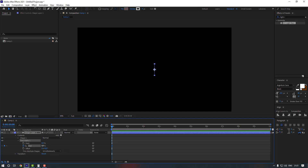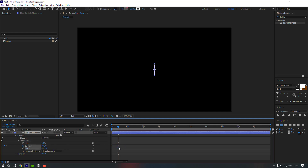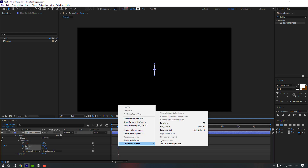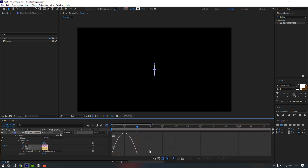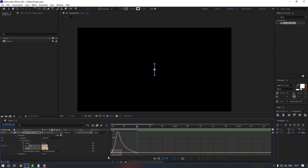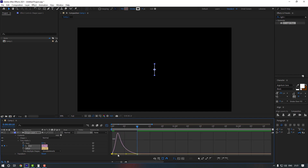Open the Trim Paths settings and add an End keyframe, change it to zero. Go to the 10-frame keyframe and make it 100. Select the keyframes, make them Easy Ease, and go to the Graph Editor — let's zoom the graph and adjust the right part, then the left part as well.